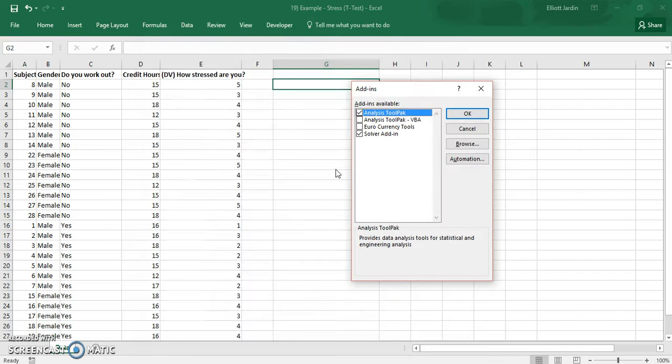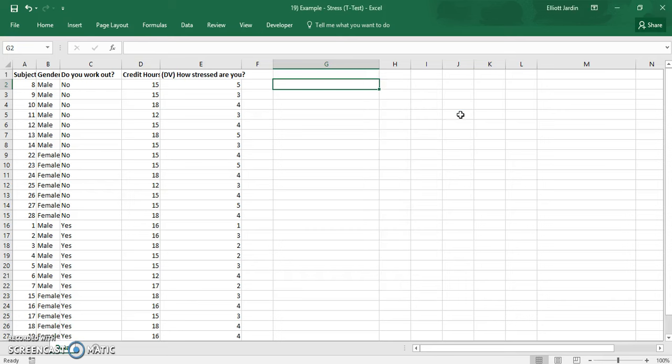And then now pick what you want. And the two ones I suggest you add right now are the analysis tool pack and the solver add-in as these will help you right now and they'll also be helpful for you in the future.